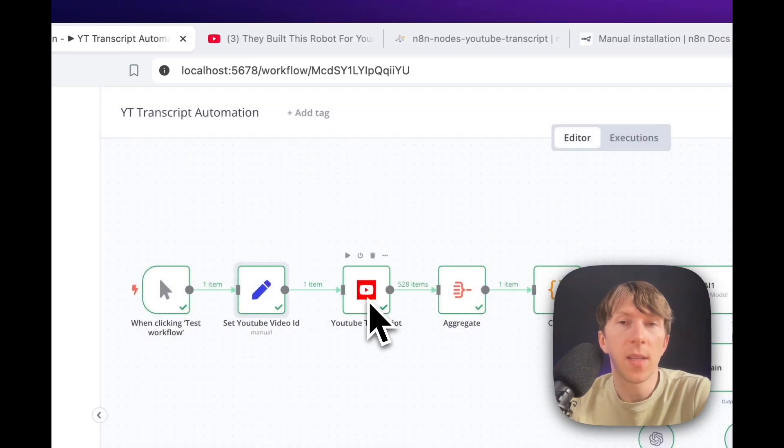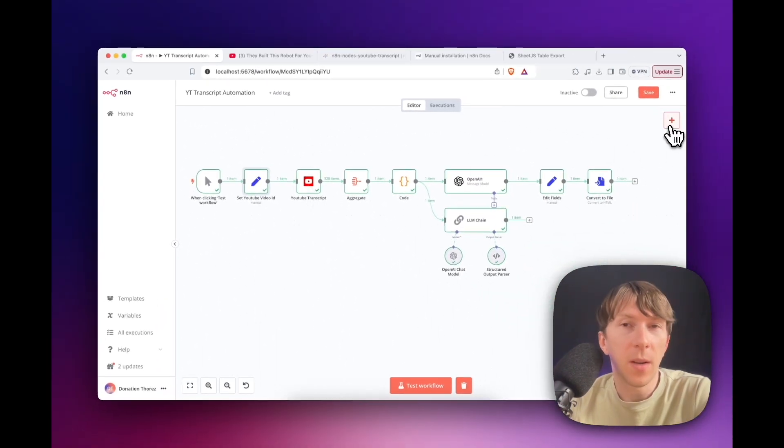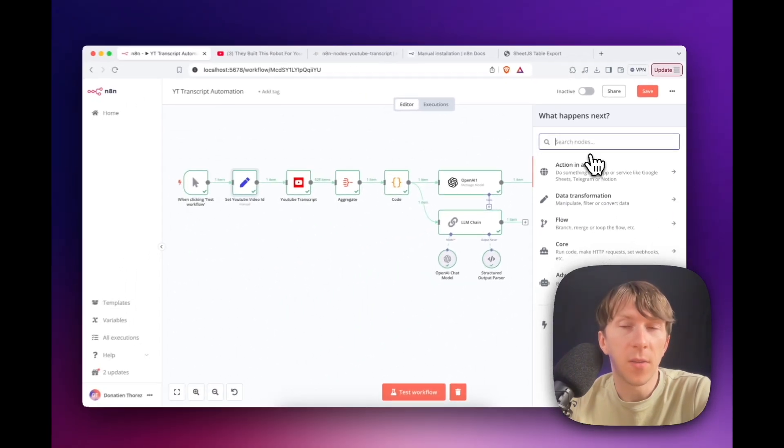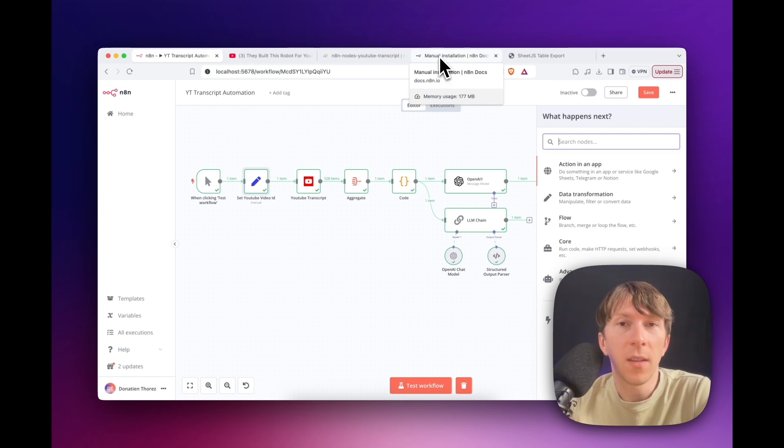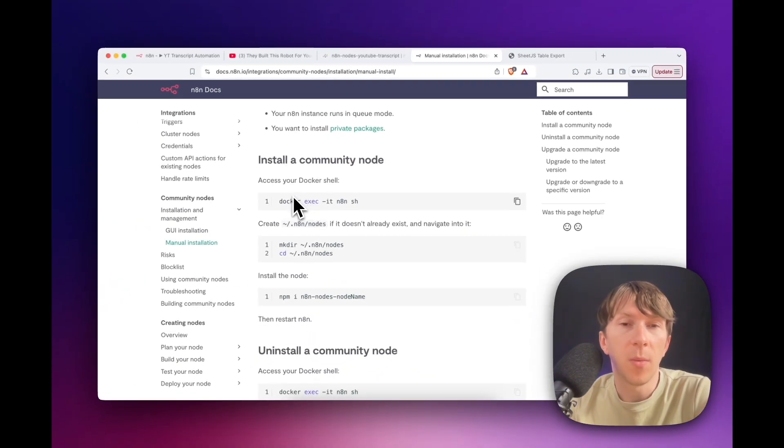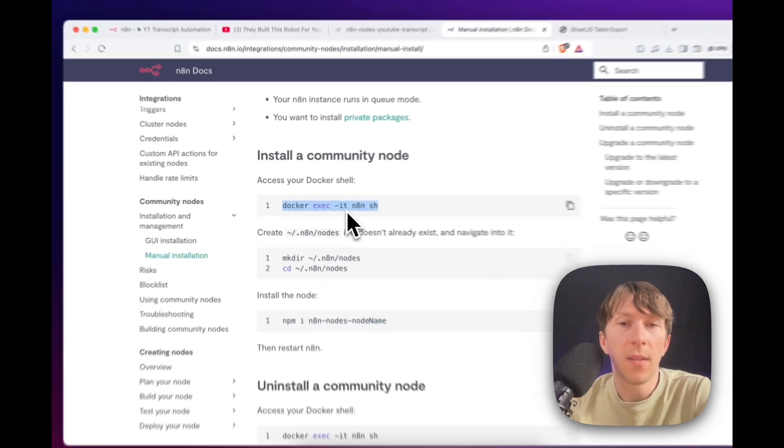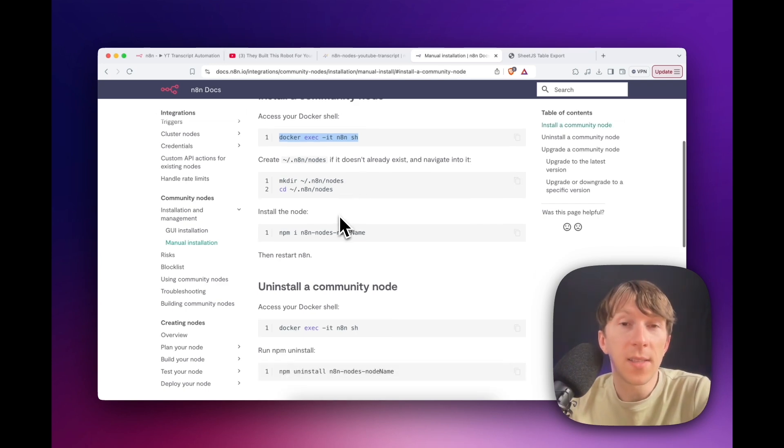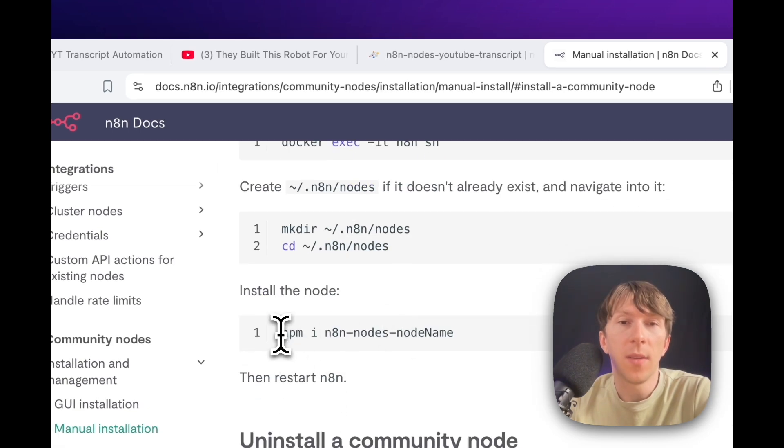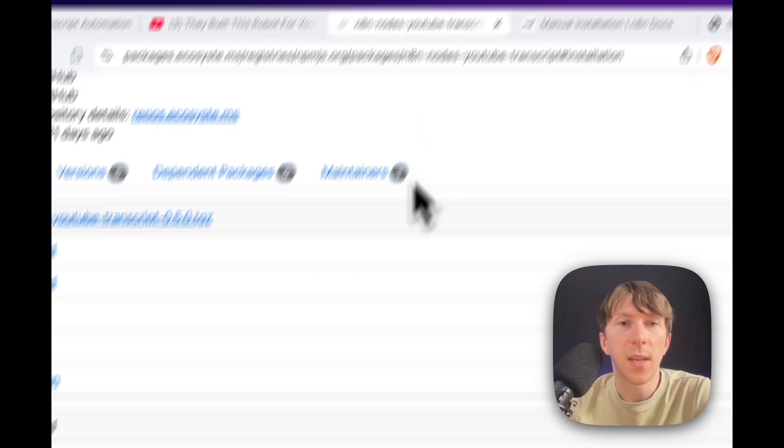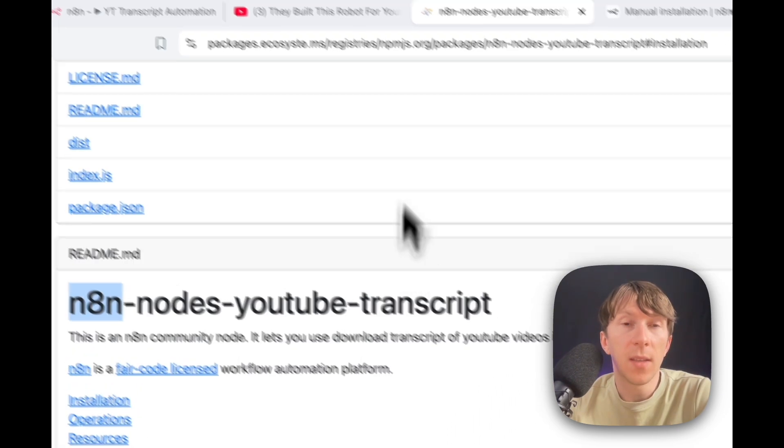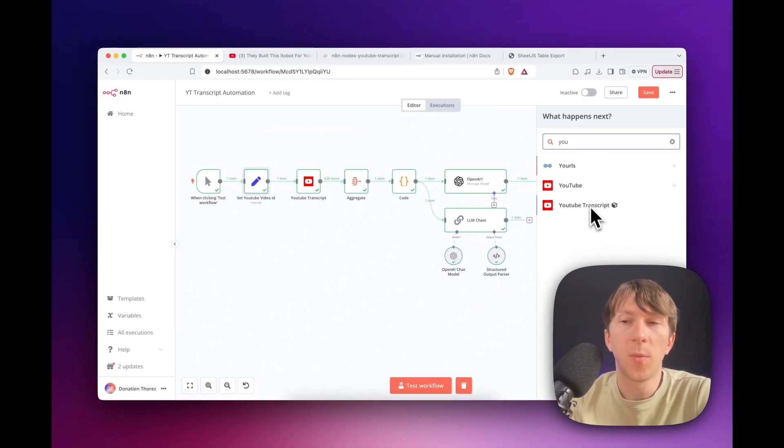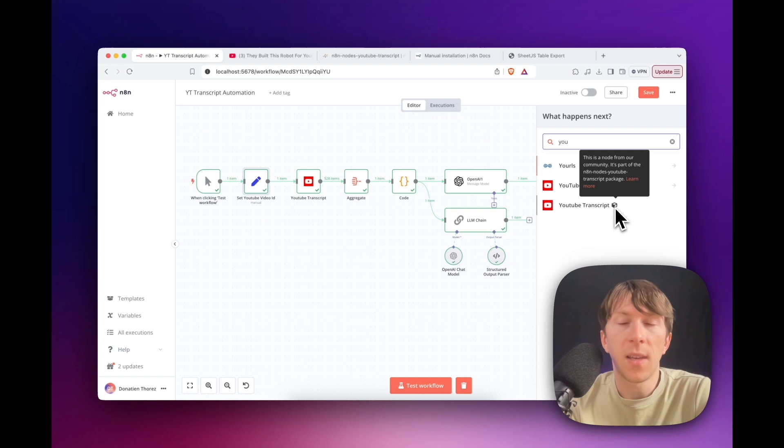And the next step is YouTube transcript. This is a module that is not available by default here on the Node panel that you have to add yourself. So in order to do that, you need to install it locally with Docker, as I was showing on the first video. And then you need to directly go inside this part here and execute the following commands. So here you have to do docker exec -it nlns sh to directly access the n8n instance that you have. The next step is to create the folder where you can add n8n nodes, and then you have to run this command right here, which is npm i, and then copy the name of the node. So in this case, this is the name of the node, n8n-nodes-youtube-transcript, and this will automatically add it directly on the right here. So if I search for YouTube, I have YouTube transcript, and I have this icon right here that says that this is a node from the community.